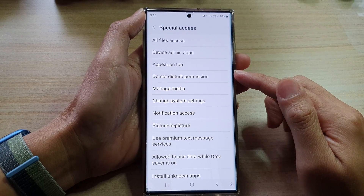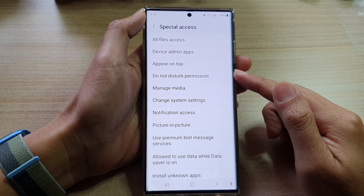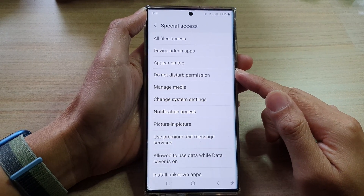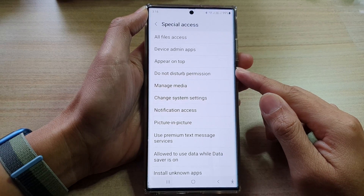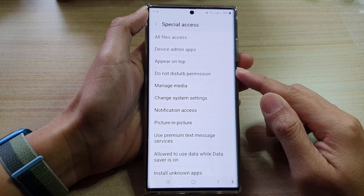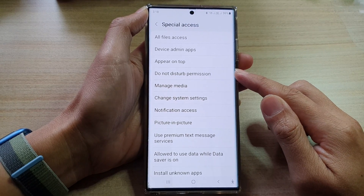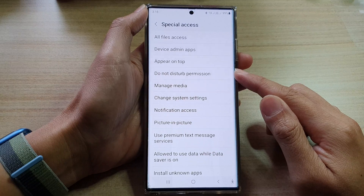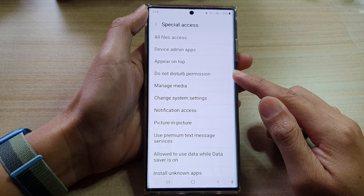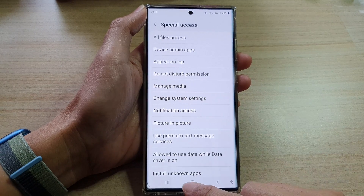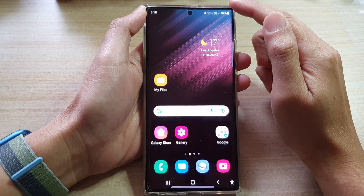Hey guys, in this video we're going to take a look at how you can allow or disallow Do Not Disturb permission on the Samsung Galaxy S22 series. First, tap the home button to go back to the home screen.